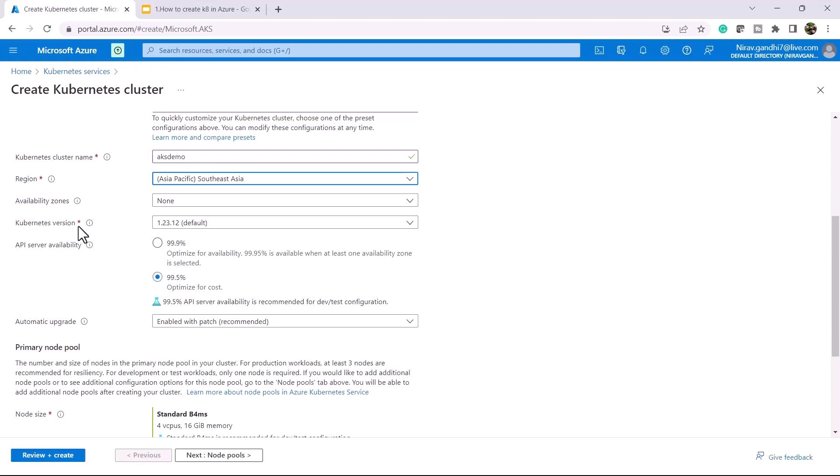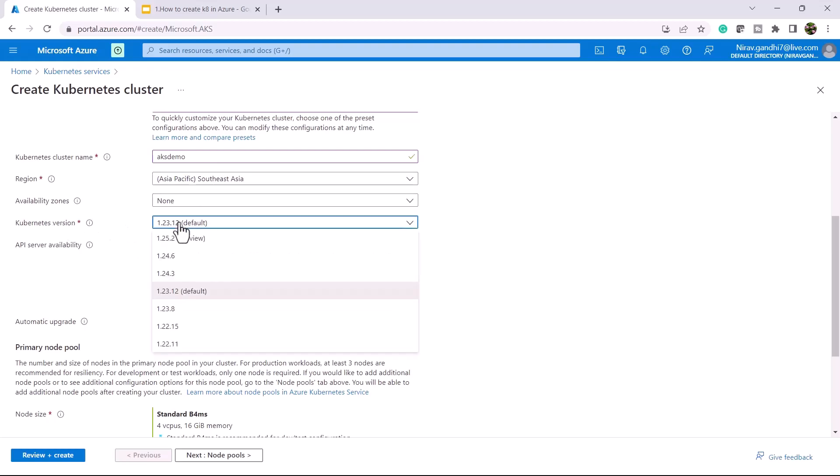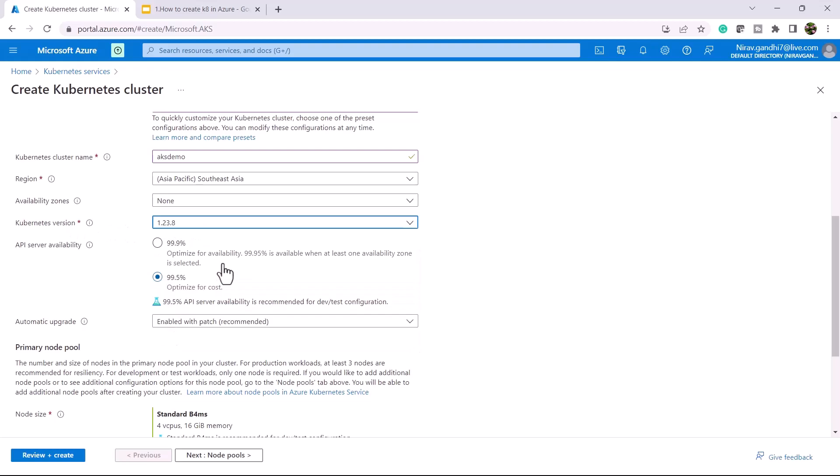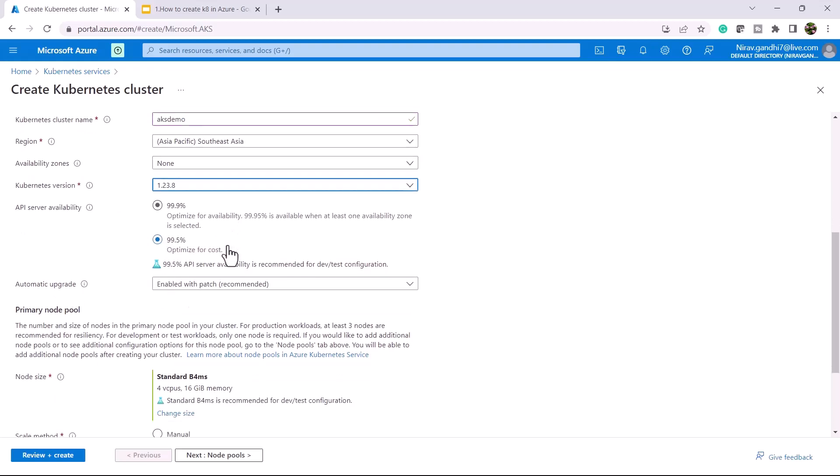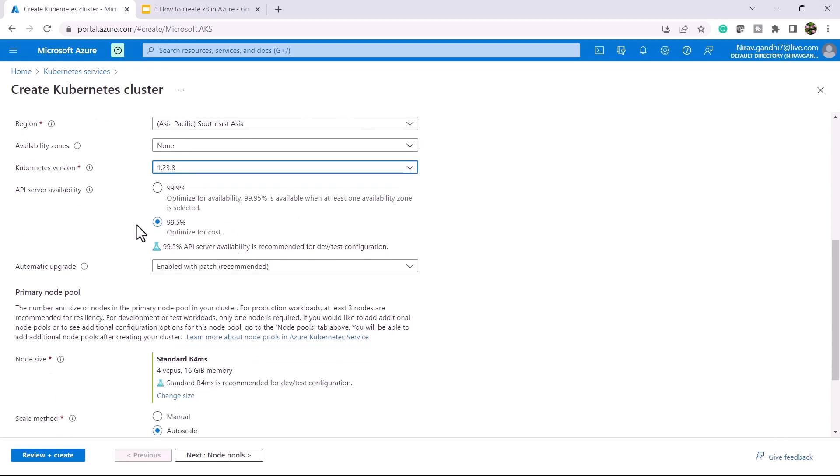For Kubernetes version, I'll go with 1.23.8. For API server availability, I'll go with 99.5%. In real-time production scenarios, you can go with 99.9%.